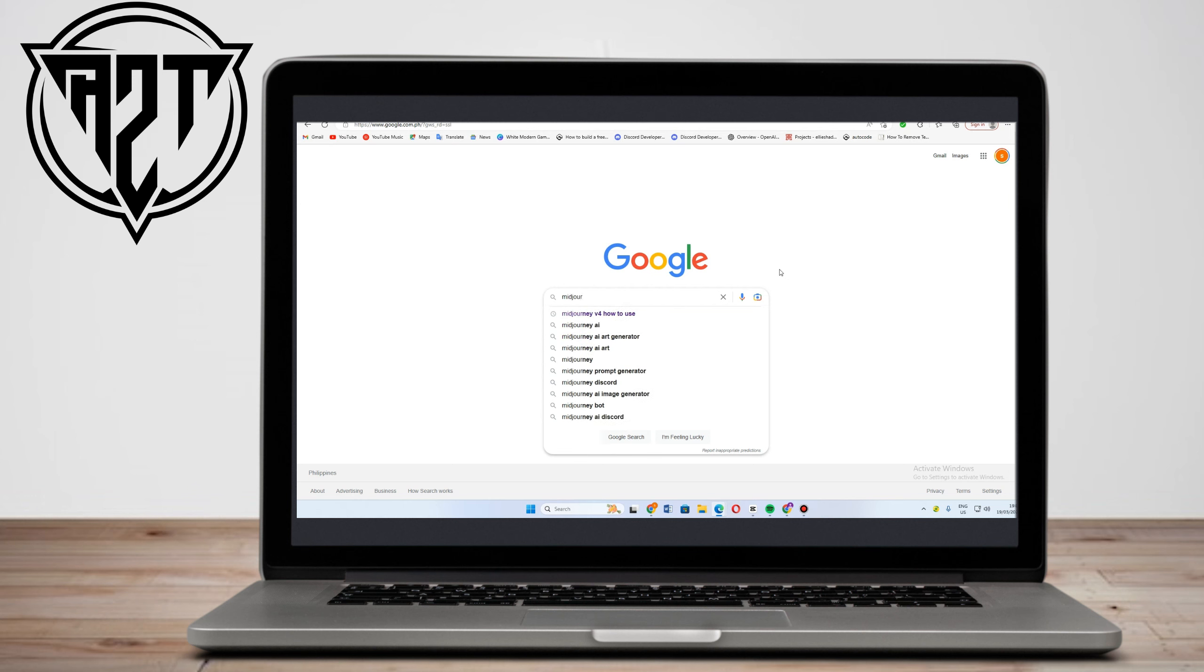In this video, I will be showing you how to create AI generated logos using Midjourney.